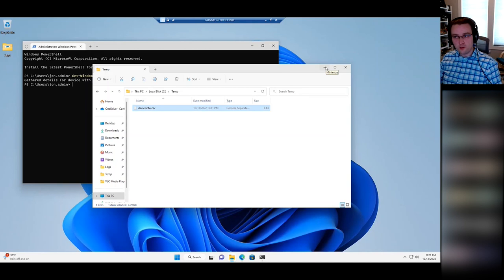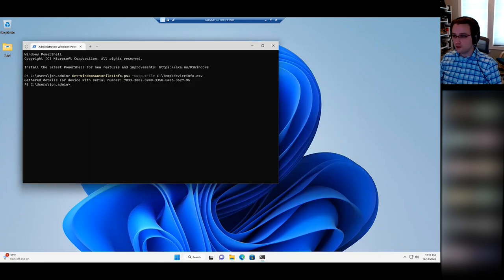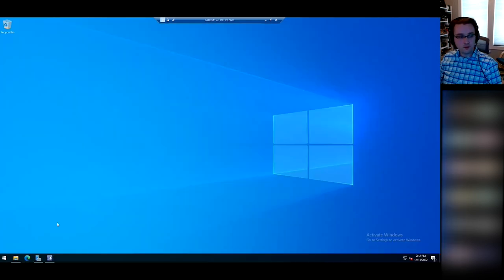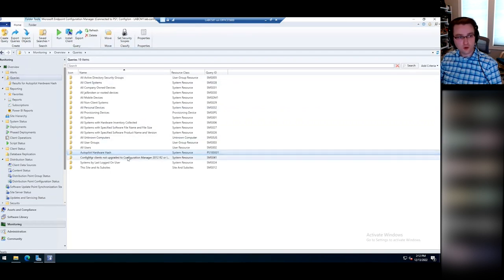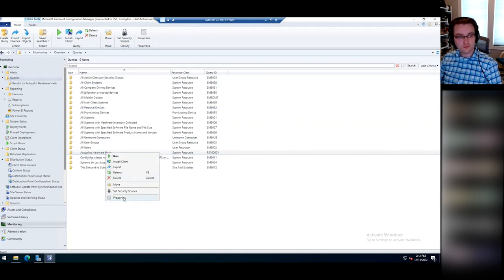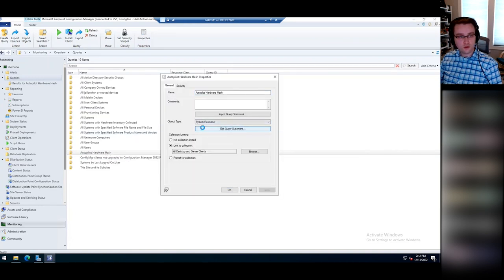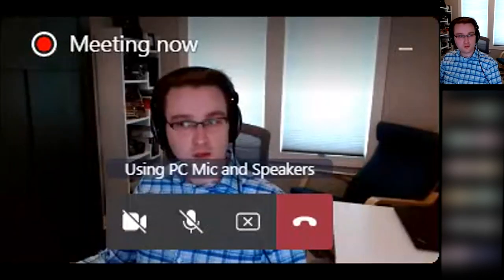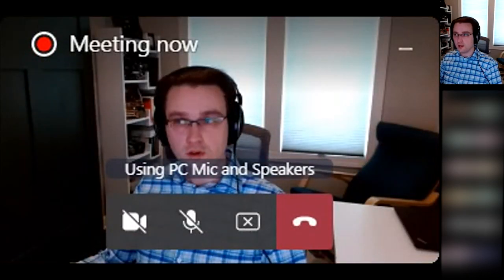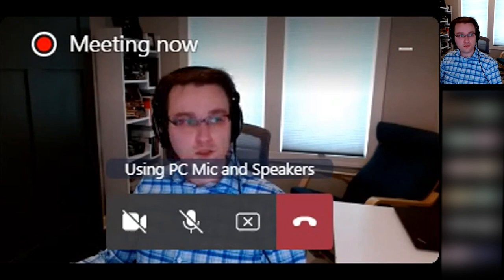But what if you want to get that information off all of your existing devices? For that, we can go into Configuration Manager if you have it. I made a query in here for the Autopilot hardware hash — it's looking at the BIOS serial number and the device information hardware hash.